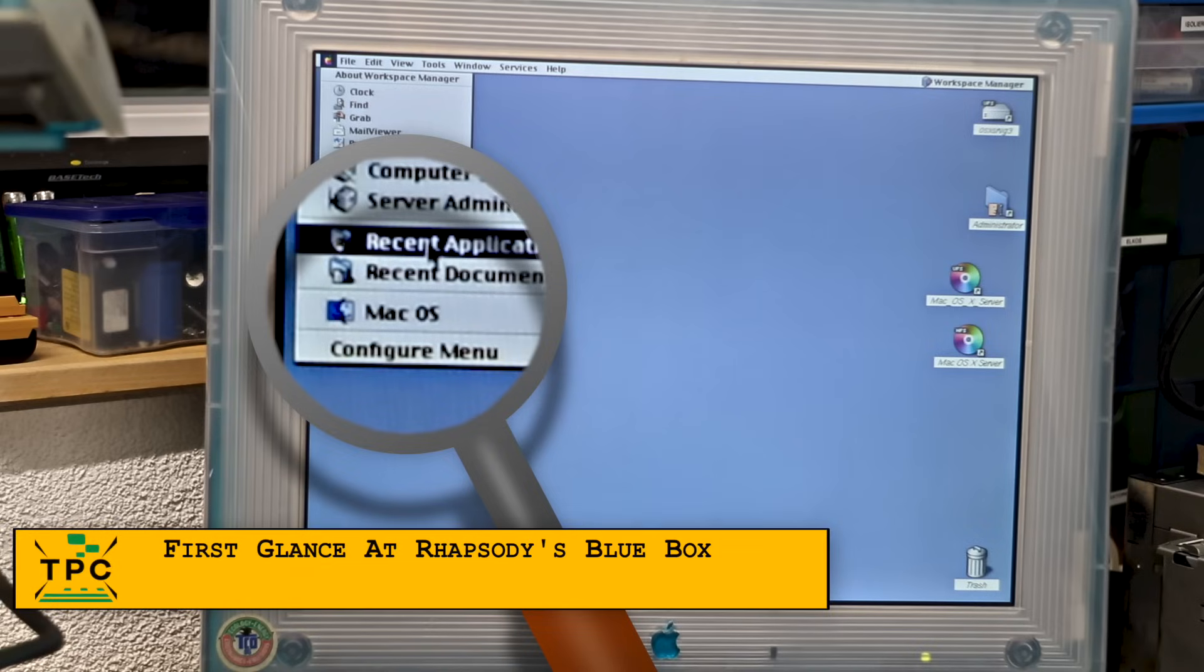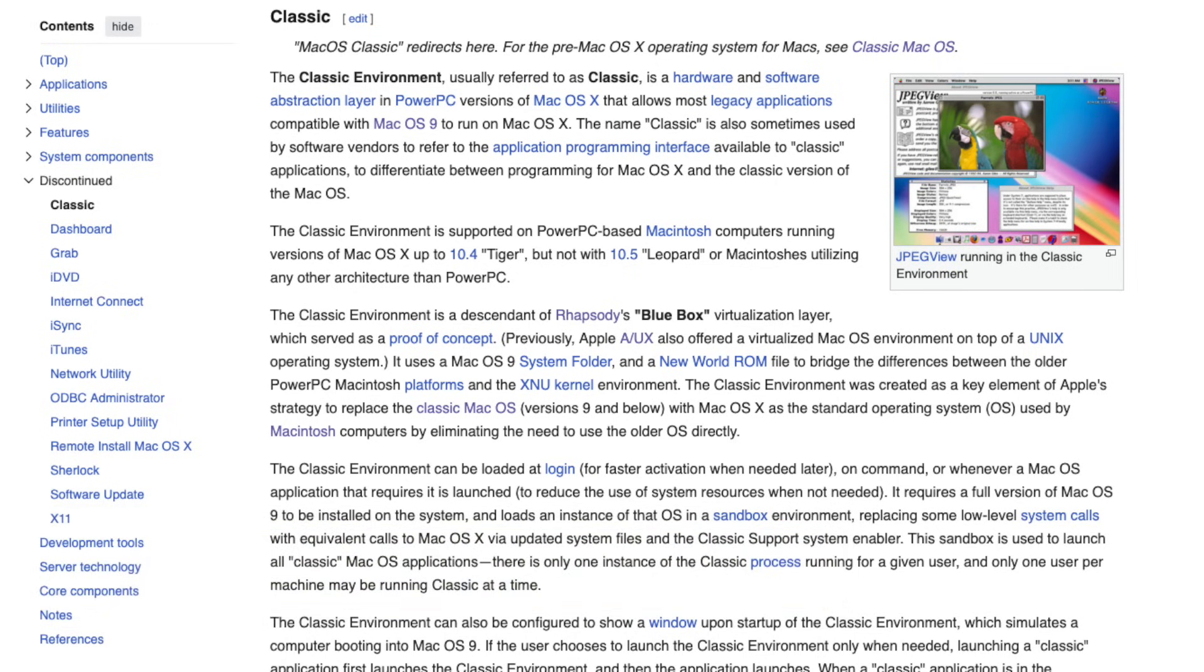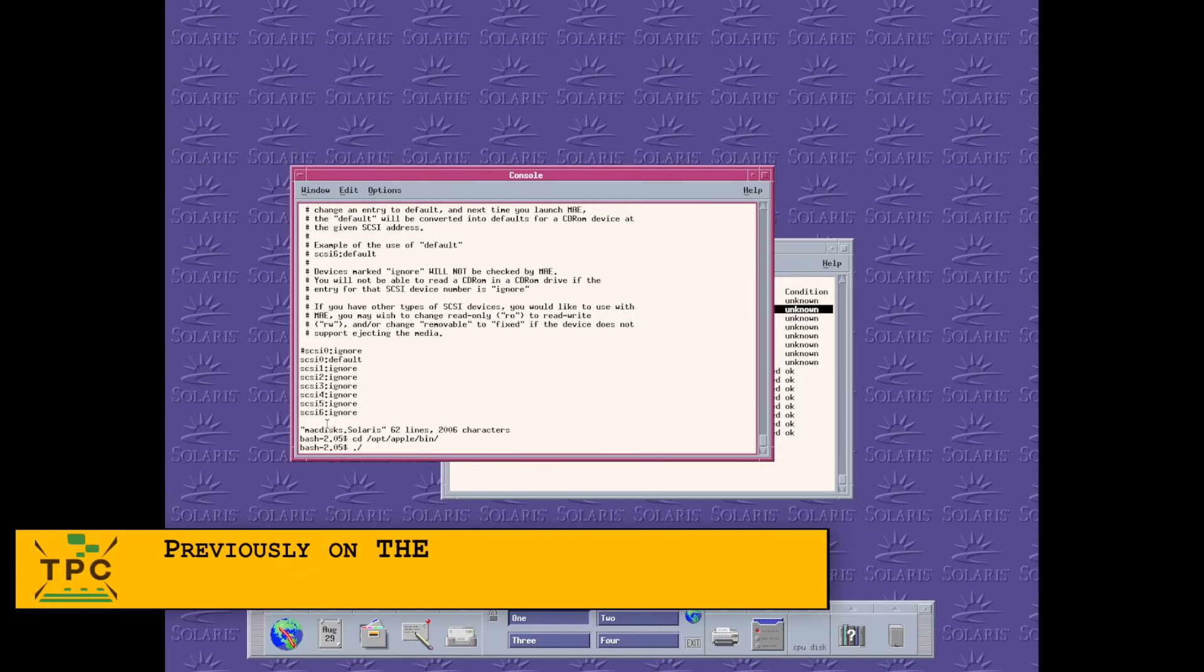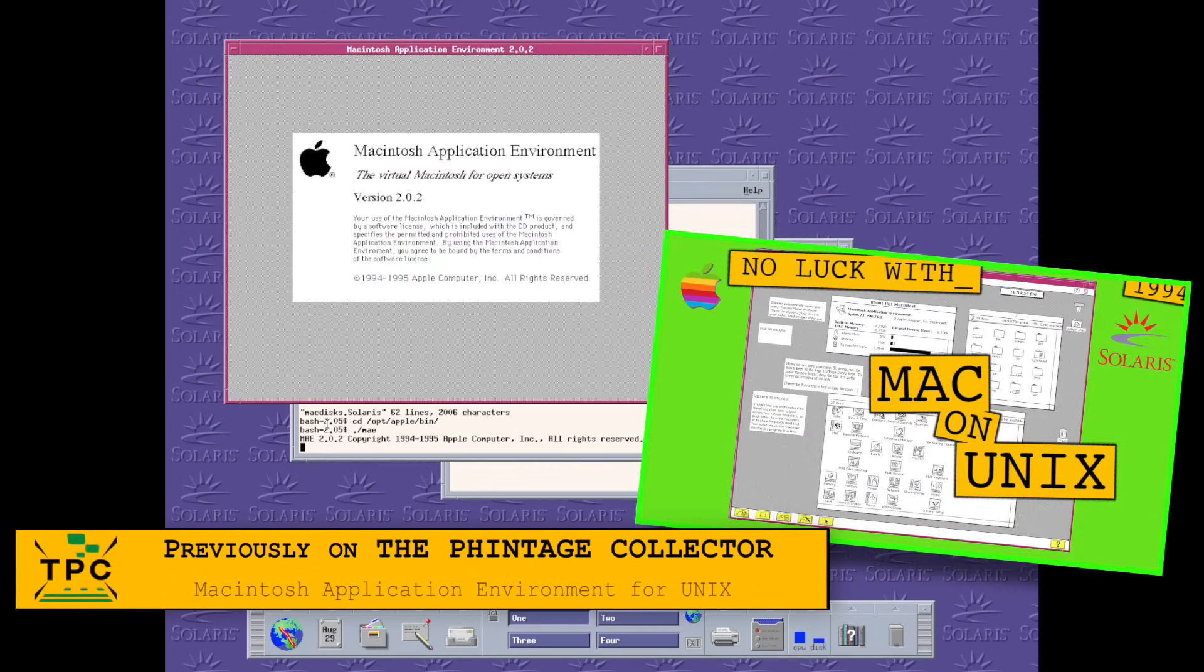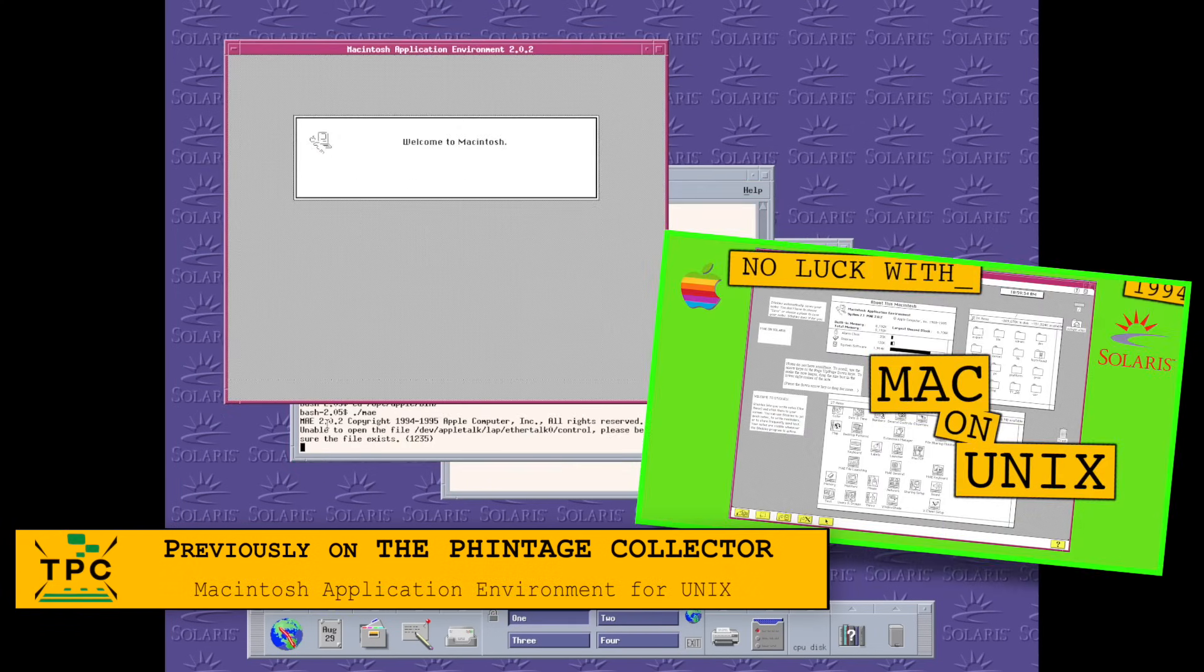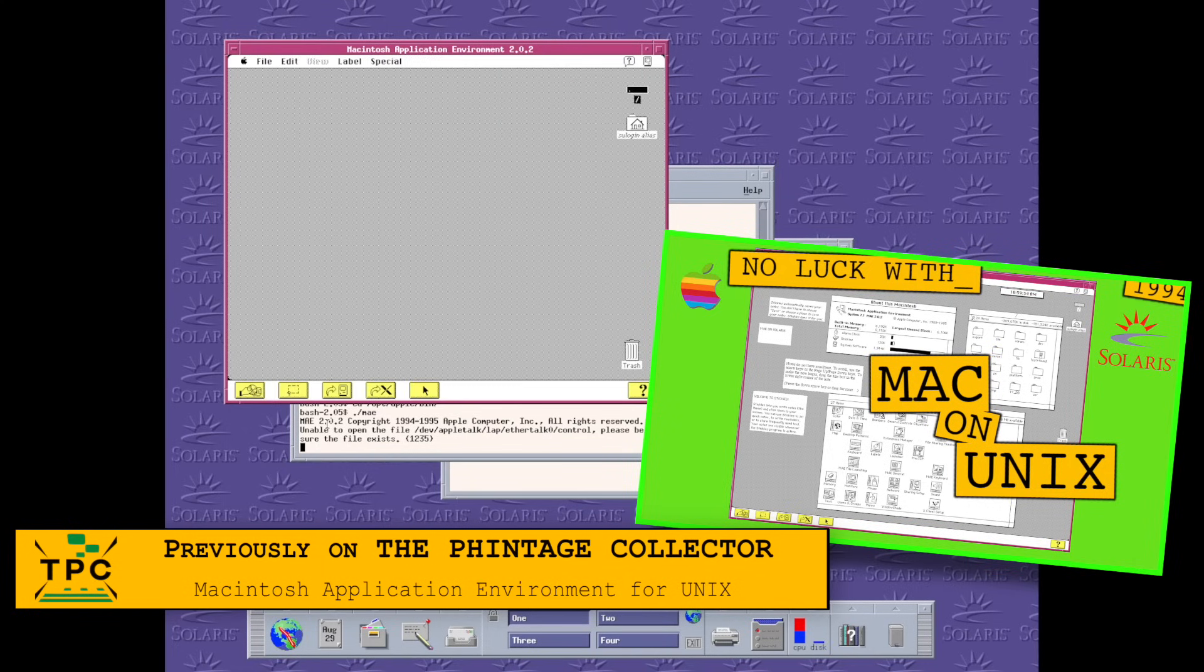One of Rhapsody's key features was the so-called Blue Box. Later, this evolved into what Mac users knew as the Classic environment, a full copy of the classic Mac OS running in a protected, paravirtualized session. From a user's perspective, it feels similar to the Macintosh Application Environment for Unix, booting straight into Mac OS to run your legacy applications.